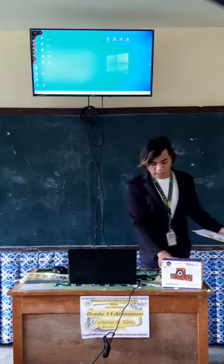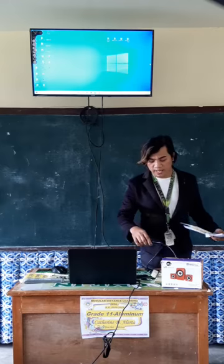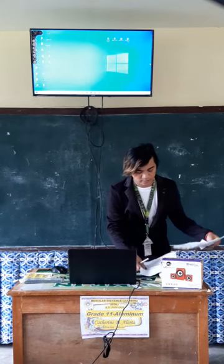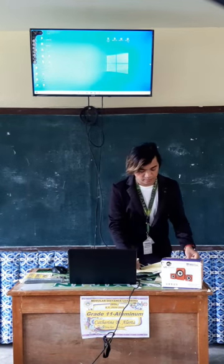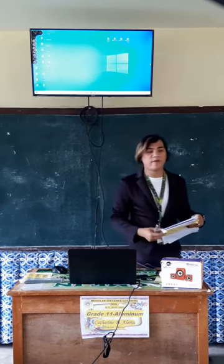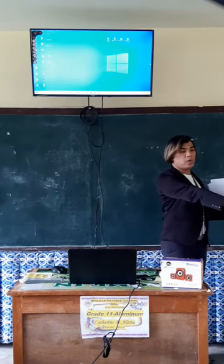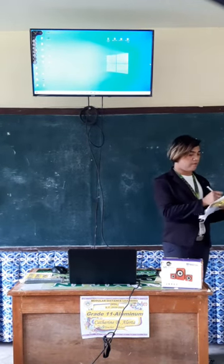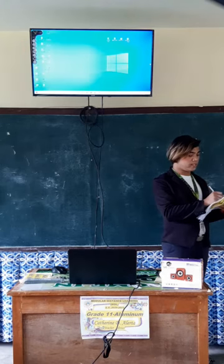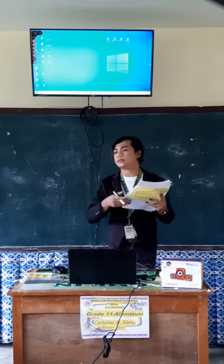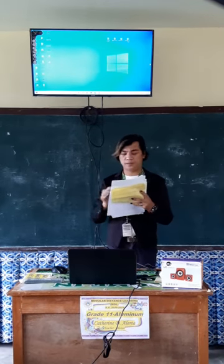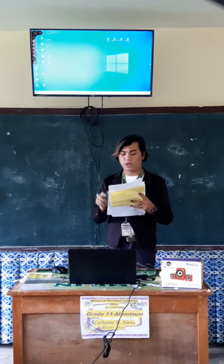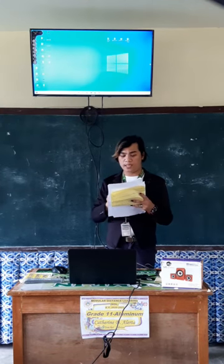So this time we'll check your attendance. From this row, who are absent? Very good, nobody is absent. How about this group? Very good, so nobody is absent for today.